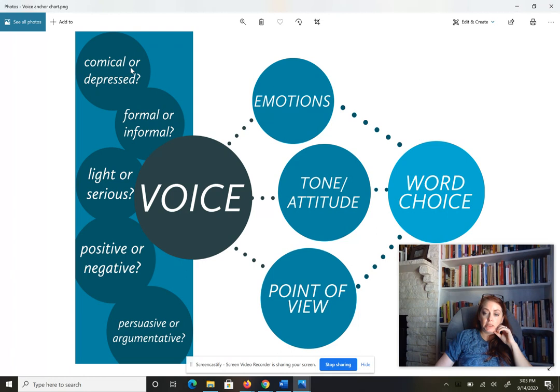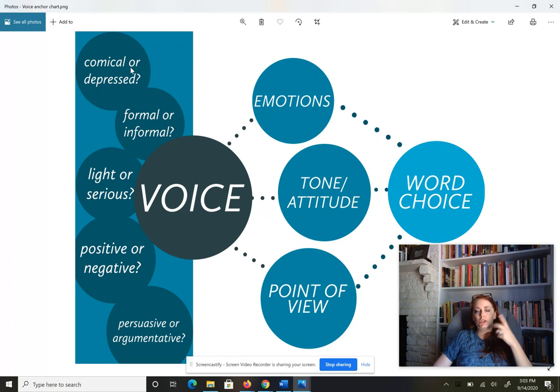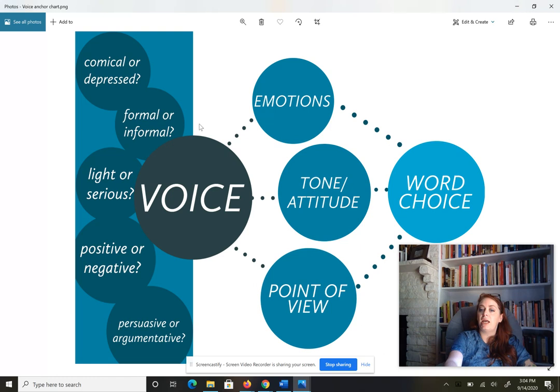Now we're going to try that again with Denise Froman's poem 'Accents,' which we listened to yesterday. This should be a little easier because she's performing it live — you get to hear her inflection and see her facial expressions. Later today you'll do it with a written poem, where you can't hear the poet's voice or see their face and will have to rely solely on word choice, just like we did with Langston Hughes. Go ahead and scroll down and start listening to Denise Froman's poem 'Accents,' this time listening for her voice.